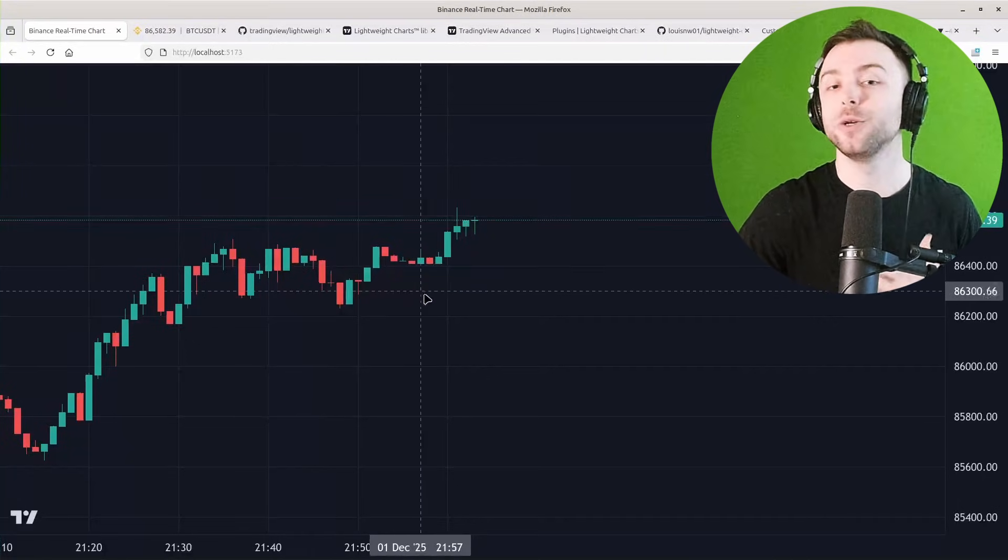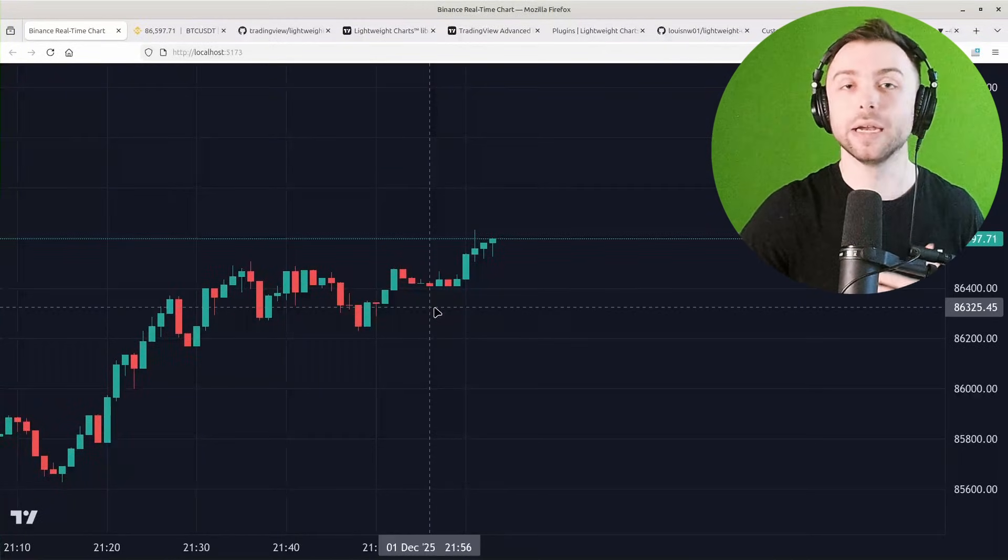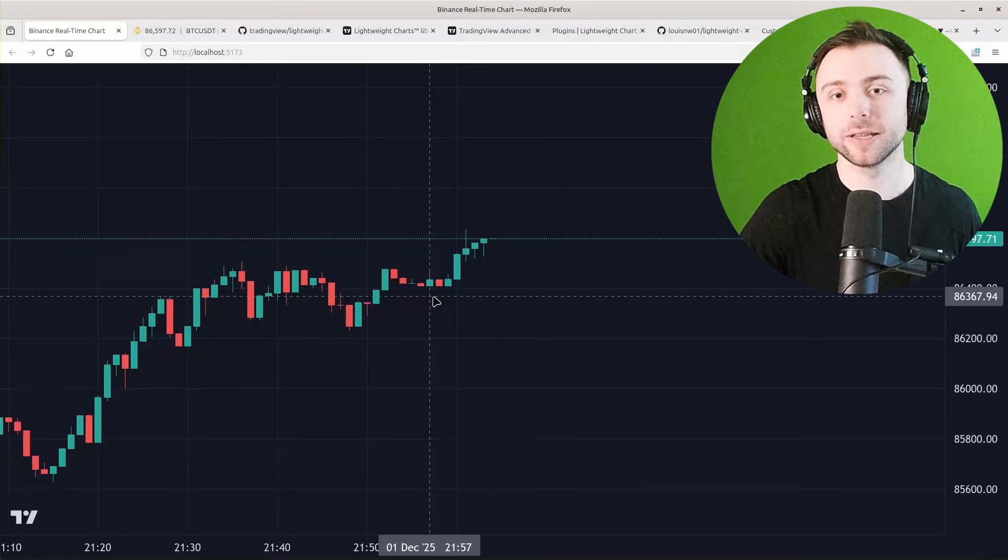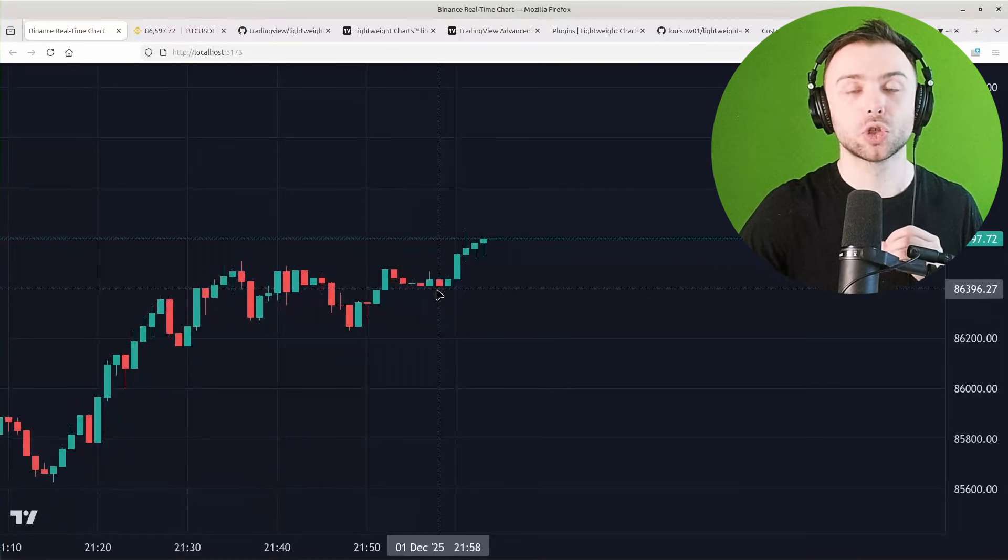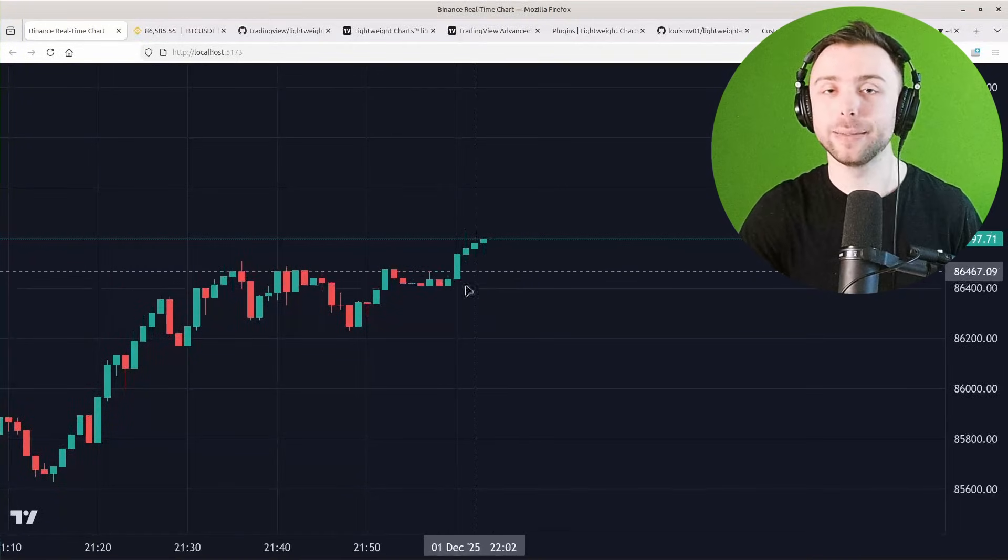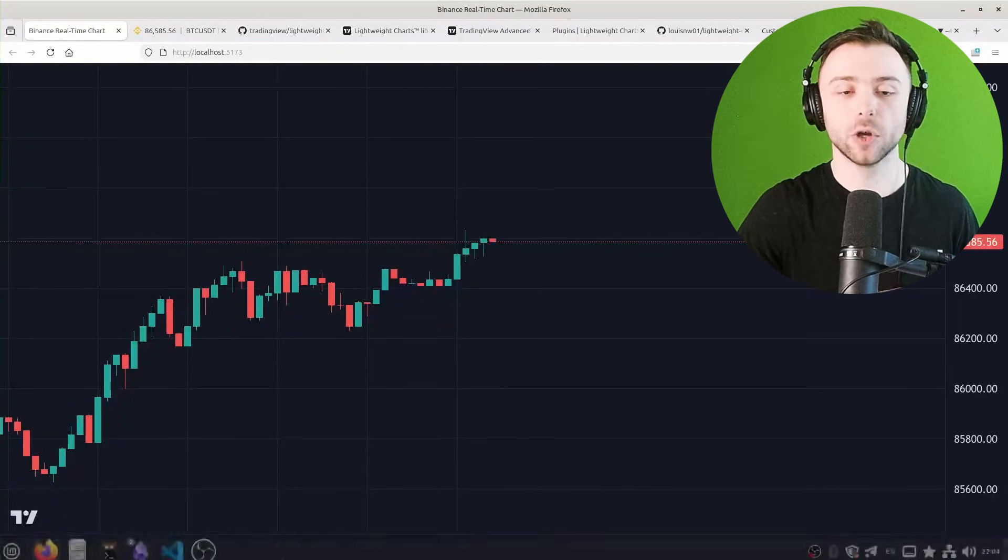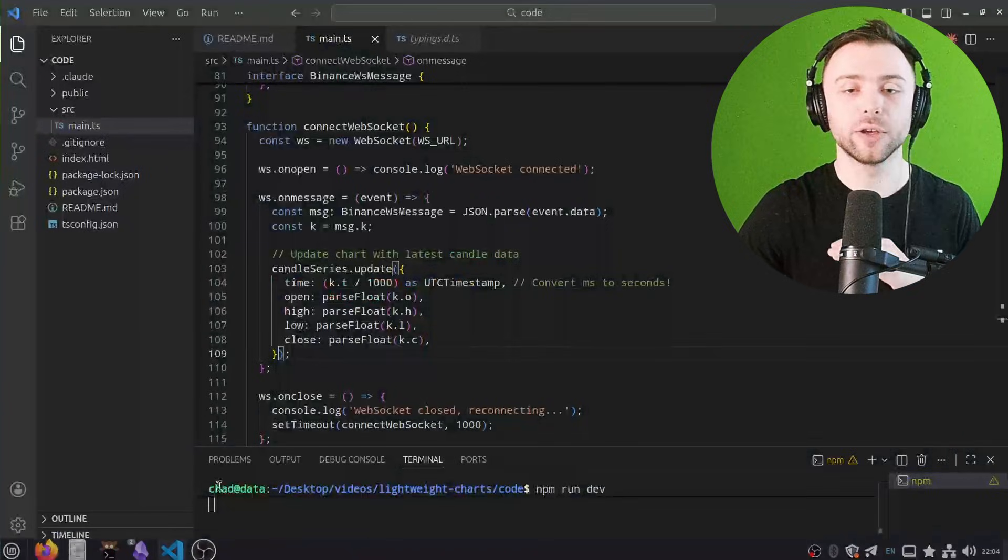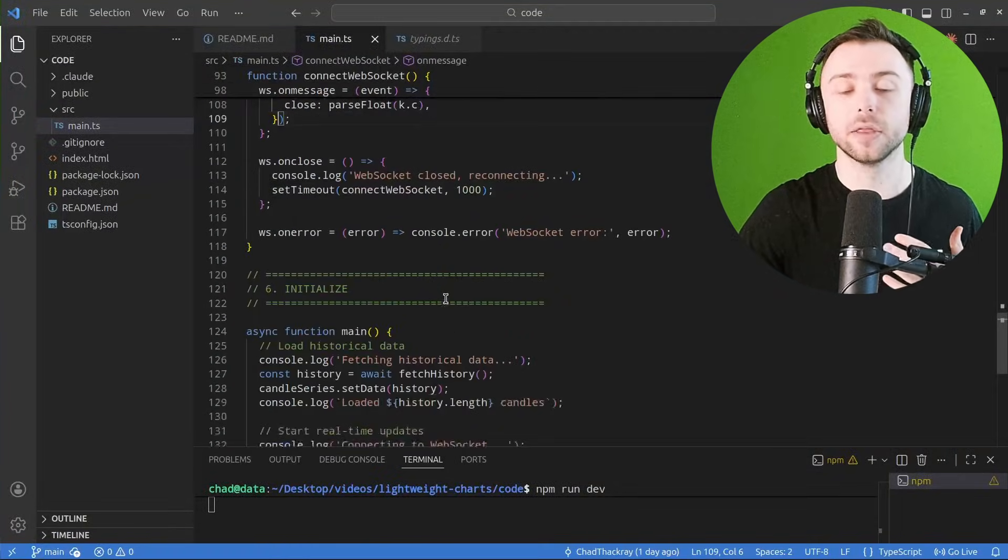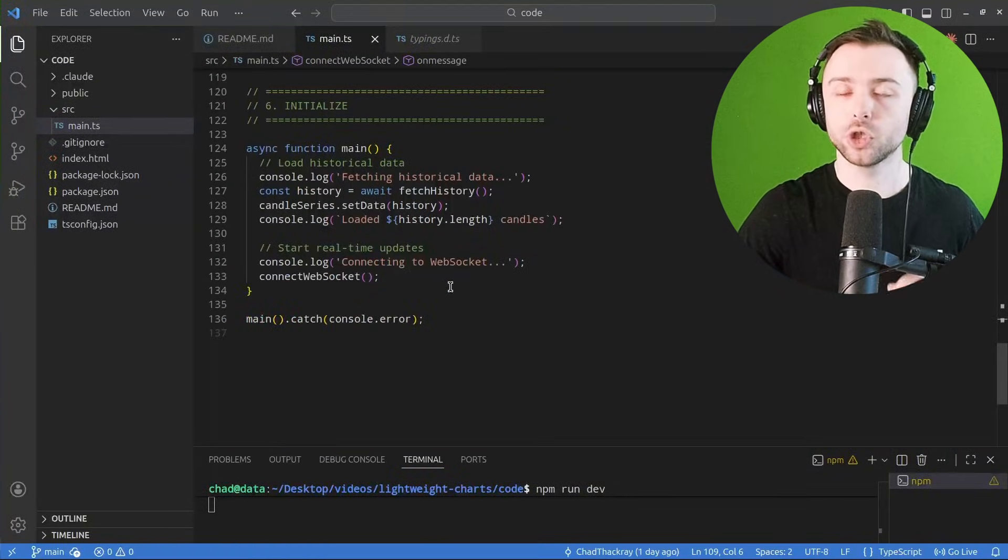I know I've tried to do similar things like this before in plotly or other plotting libraries, and it's just so much cleaner and seamless to have this update API where you're simply updating the most recent candle and it's just going to redraw that section efficiently.